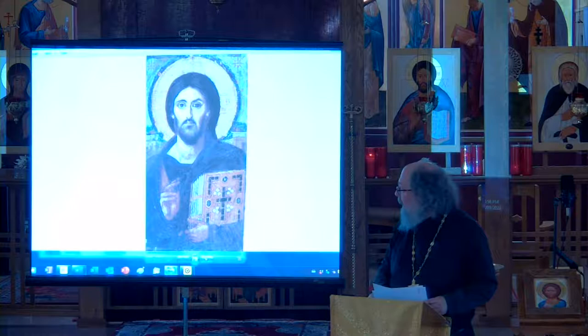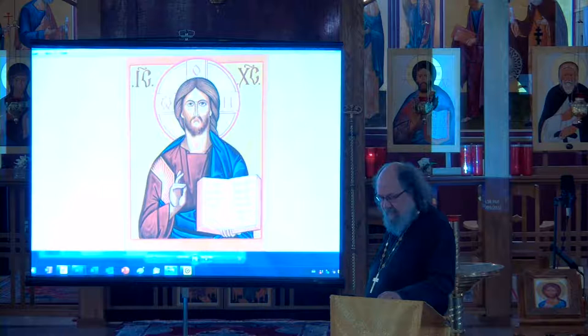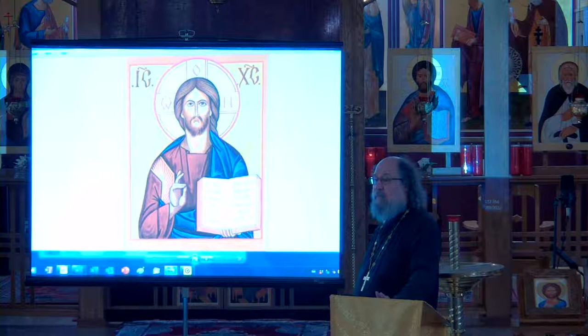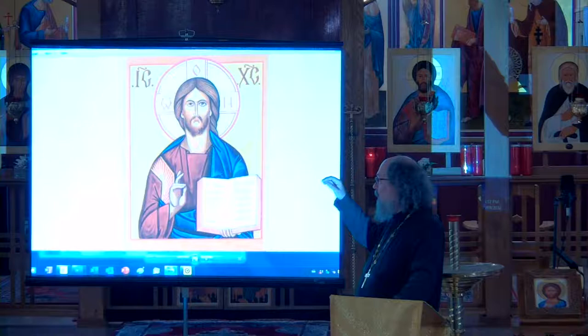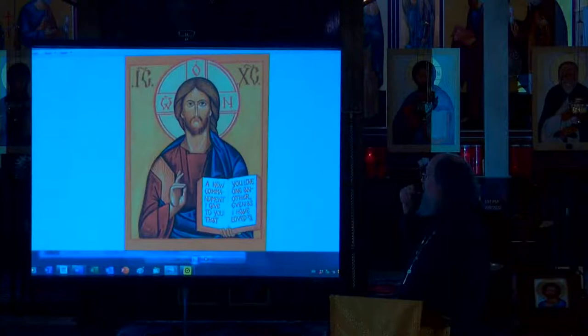My instructor at the time looked at my icons and said, 'I think you paint your icons with too many colors — I'm going to show you how to paint an icon with only five colors.' This is a five-color icon: cobalt blue, yellow ochre, cadmium red light, black, and white. He painted half of the face and then said, 'I want you to paint the rest of the face in the same way.' I did my very best, but you can tell there is a distinction.